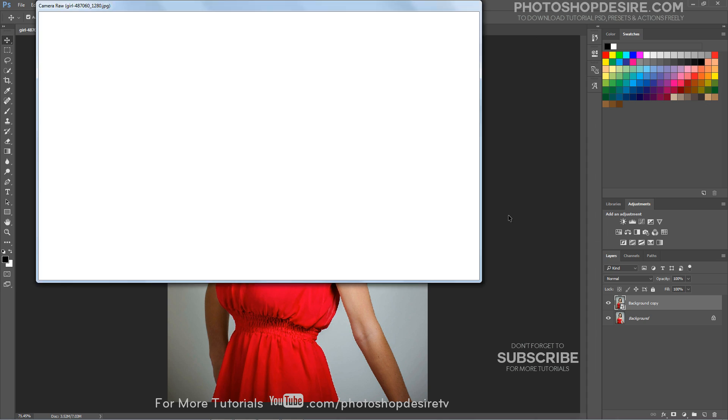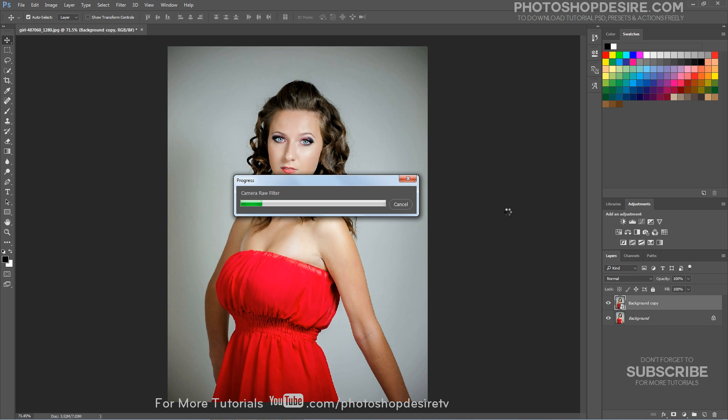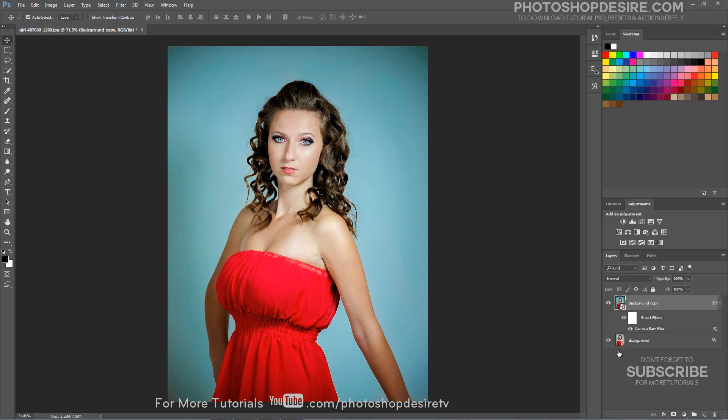Click OK when you're done. Here is the before and after.